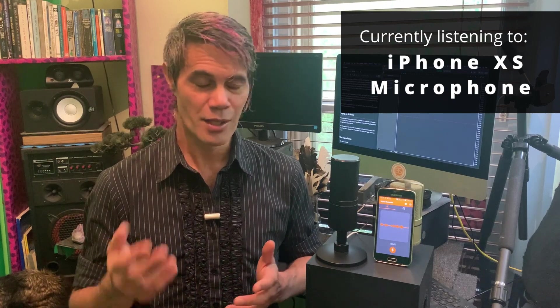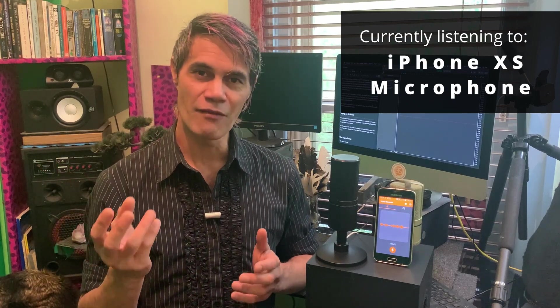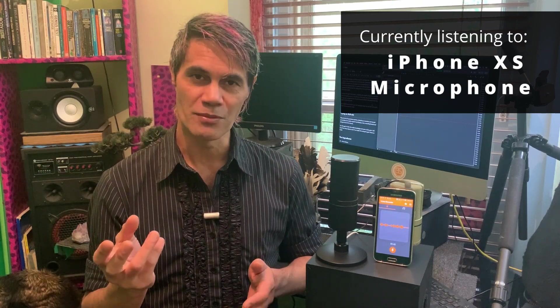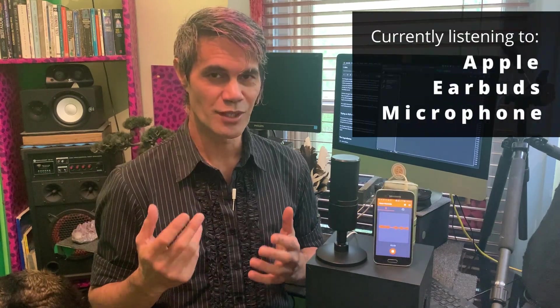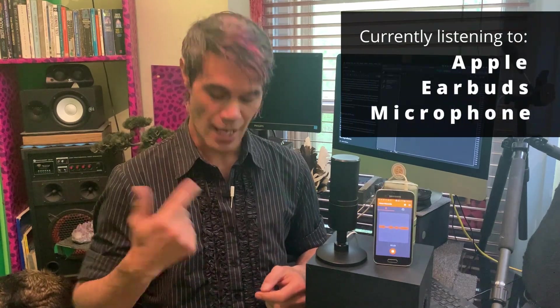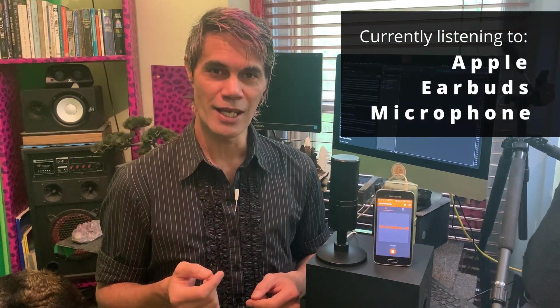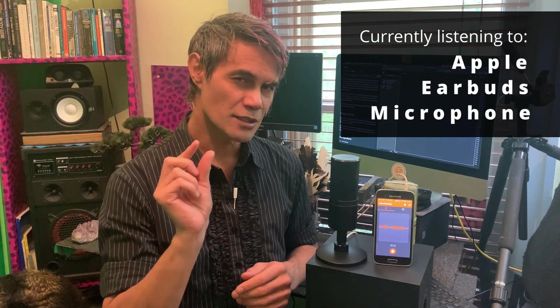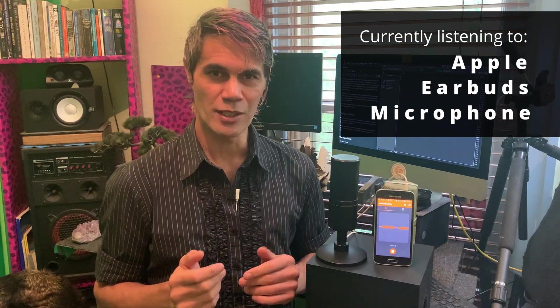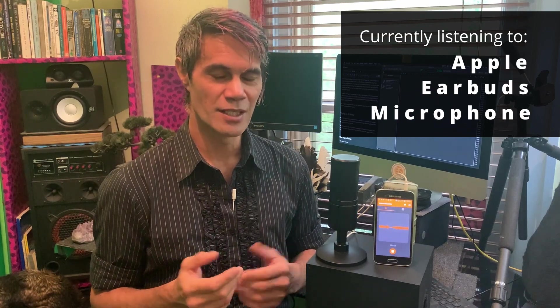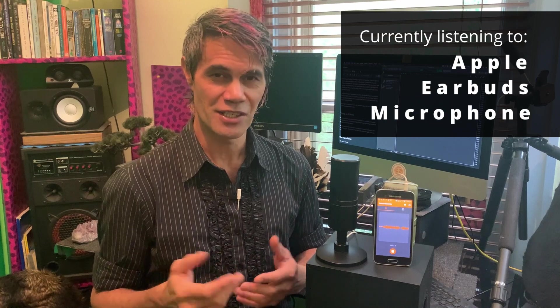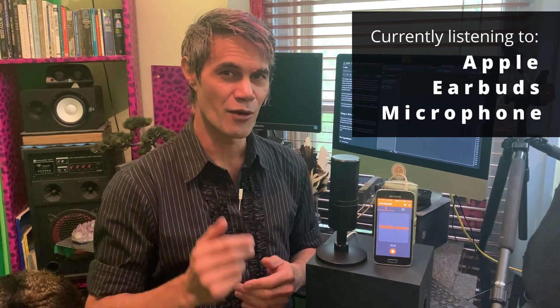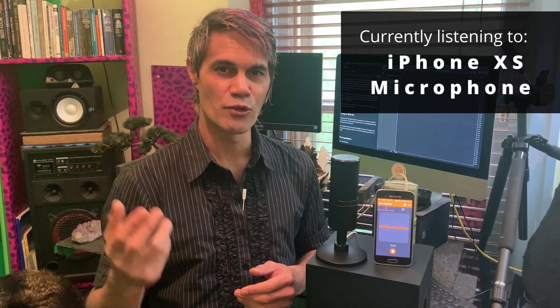So then I thought Apple earbuds have a microphone on them, so I'd try that. What we're listening to now is an Apple earbud microphone and it is a tiny bit better than the Panasonic lapel mic, but the audio quality still isn't as good as the iPhone. In my opinion the iPhone audio is a little bit echoey because it's actually picking up the entire room sound.